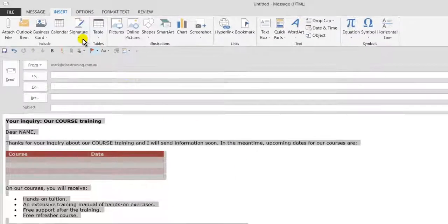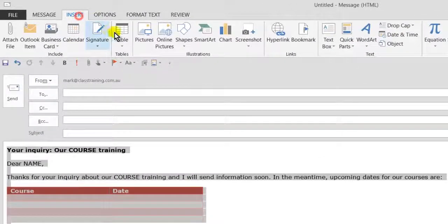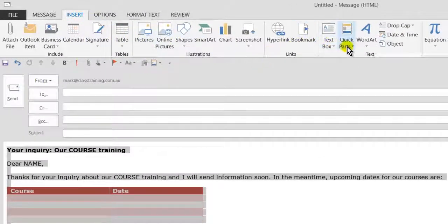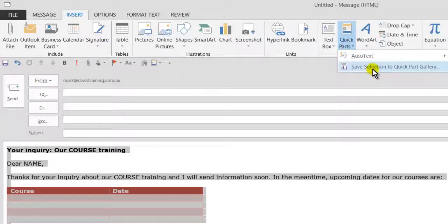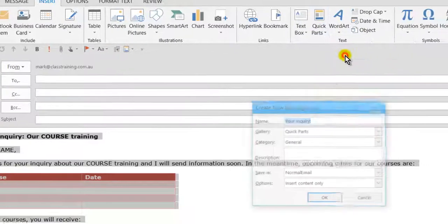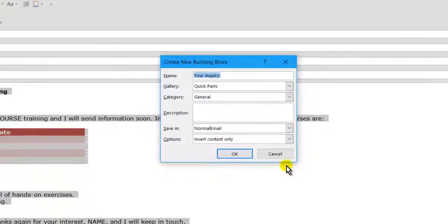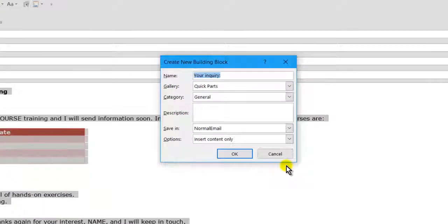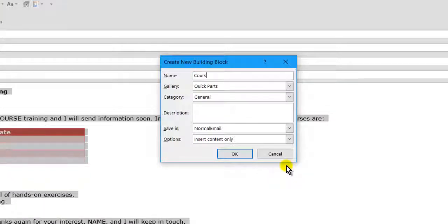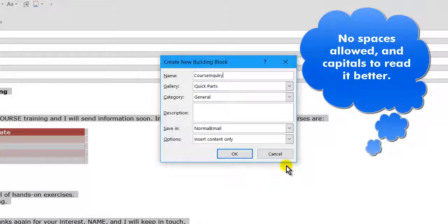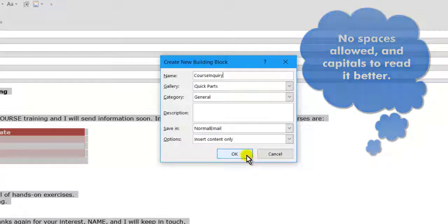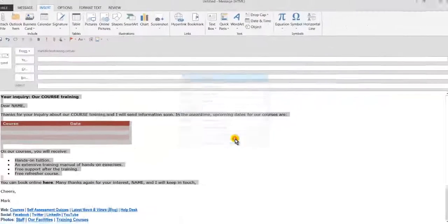I go up to the insert tab here, and we go to Quick Parts and save selection to the gallery, the Quick Part gallery. It's asking me now for a shortcut name, so I'll just put in something like course inquiry. You can't put spaces into the name and I'll put little capital letters there just to make it easier to read. And I click OK.